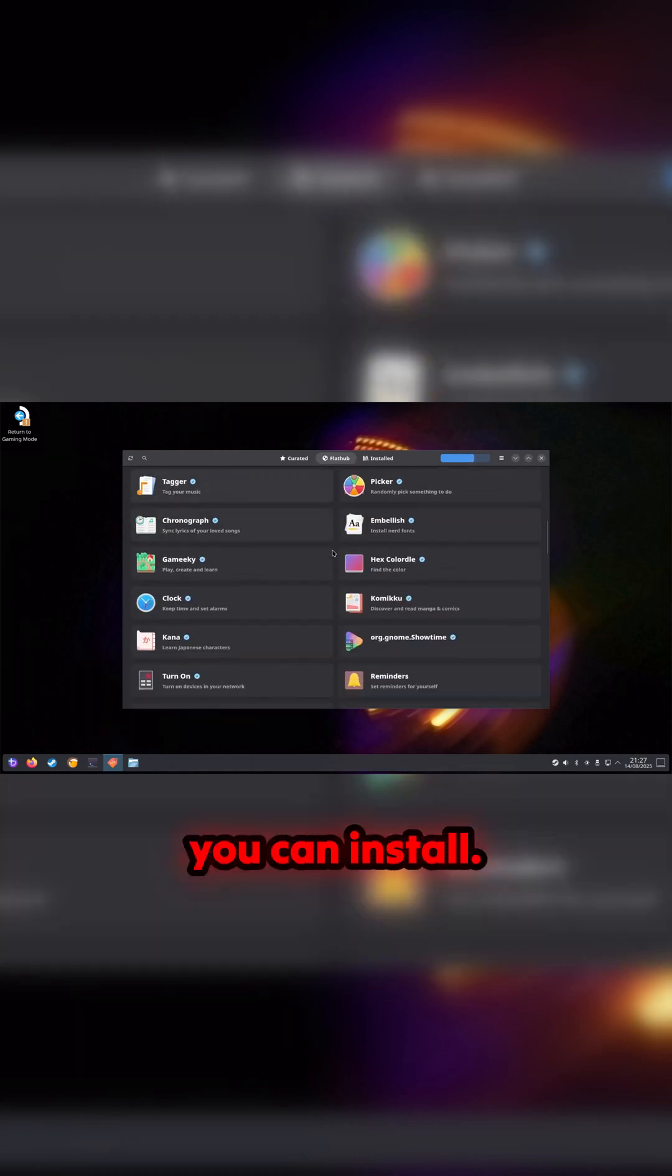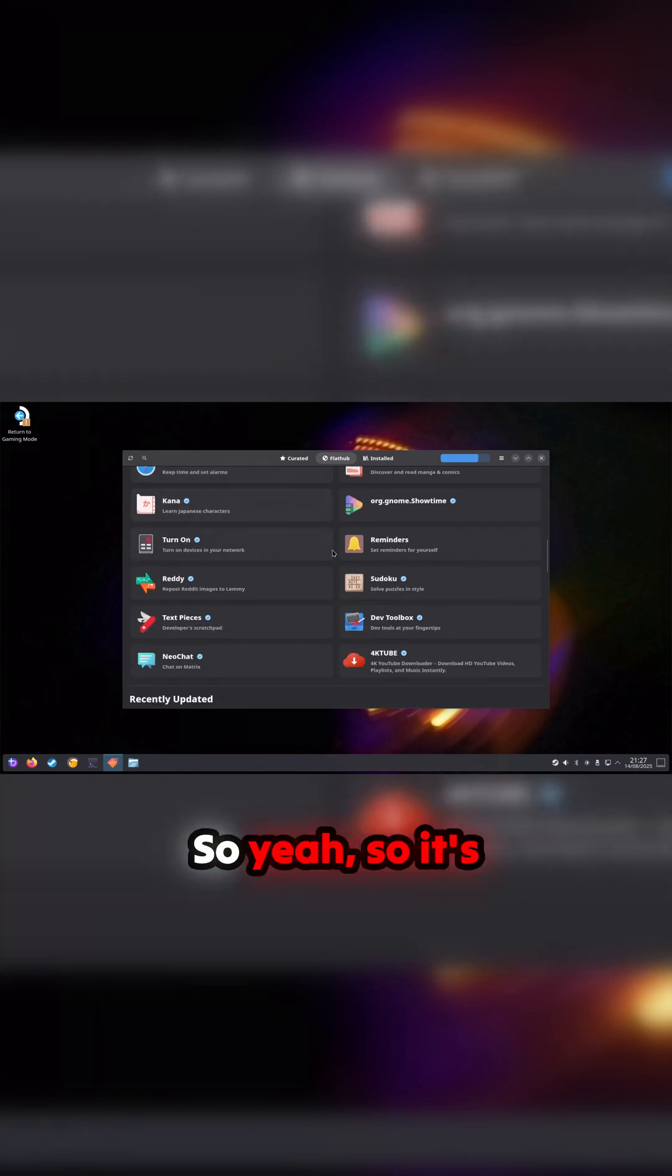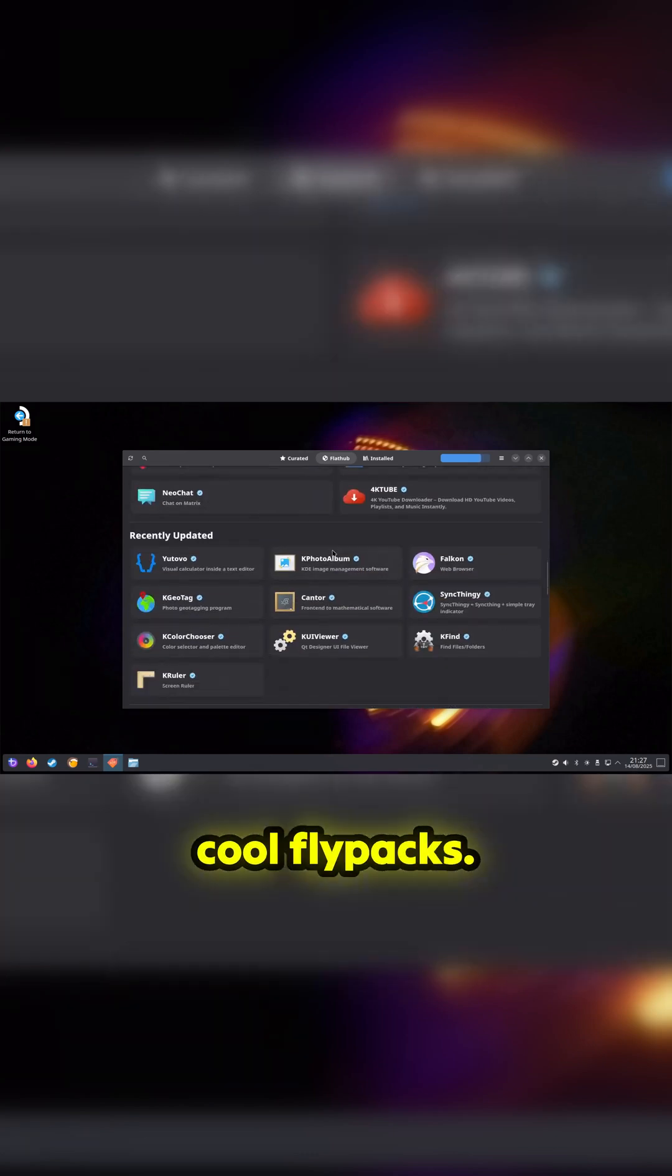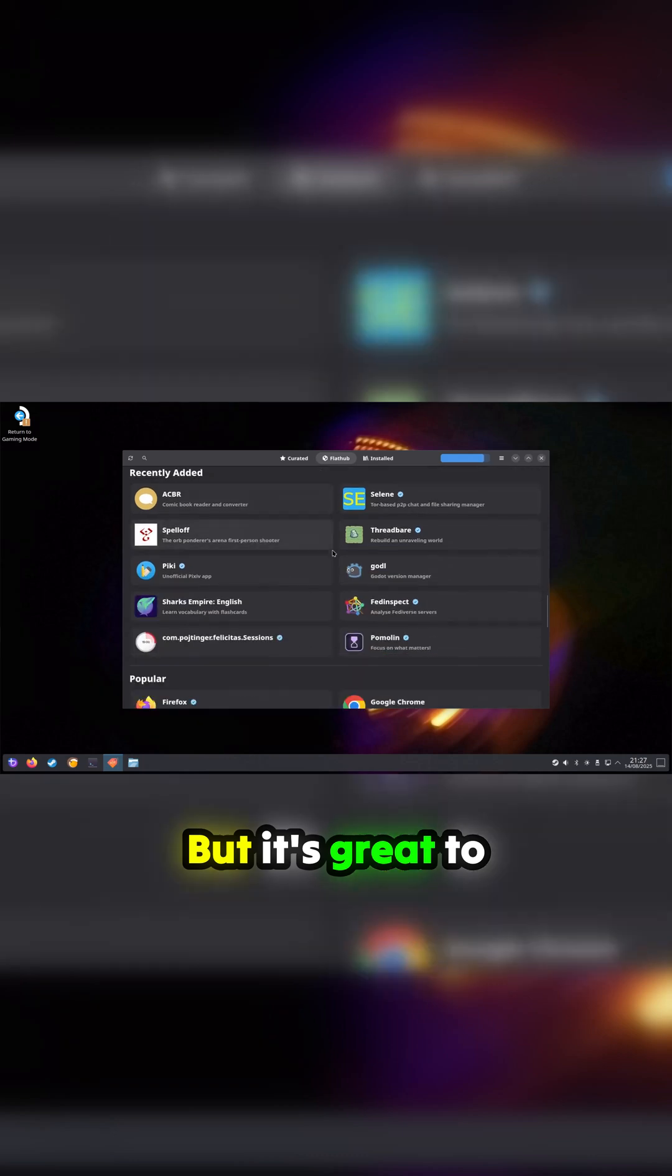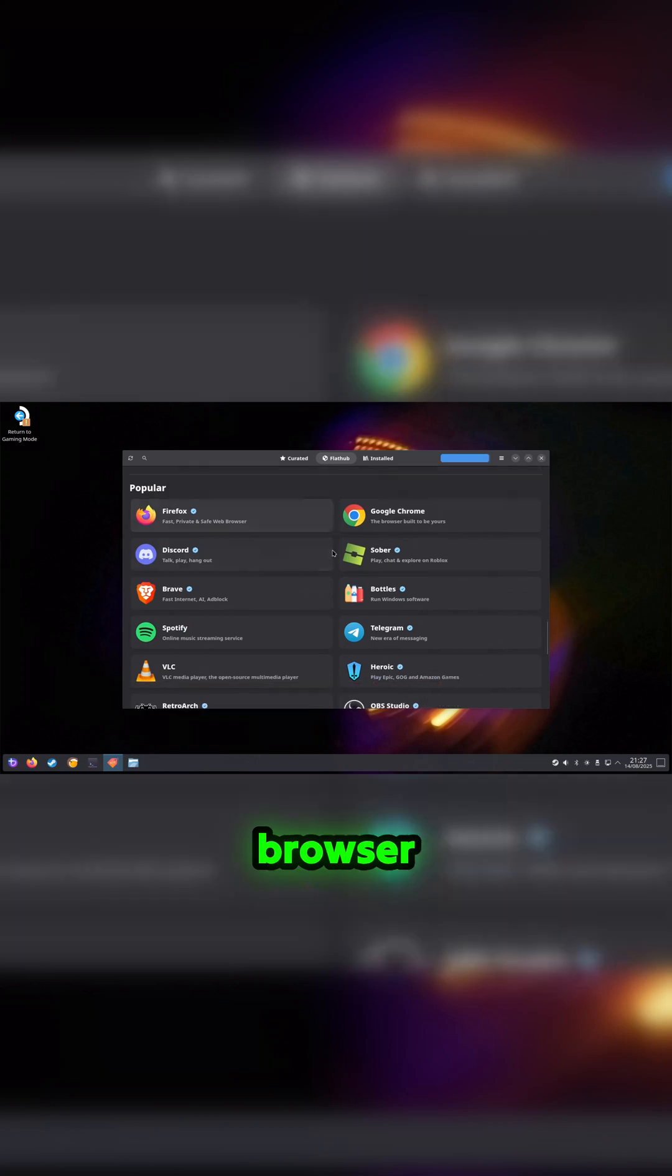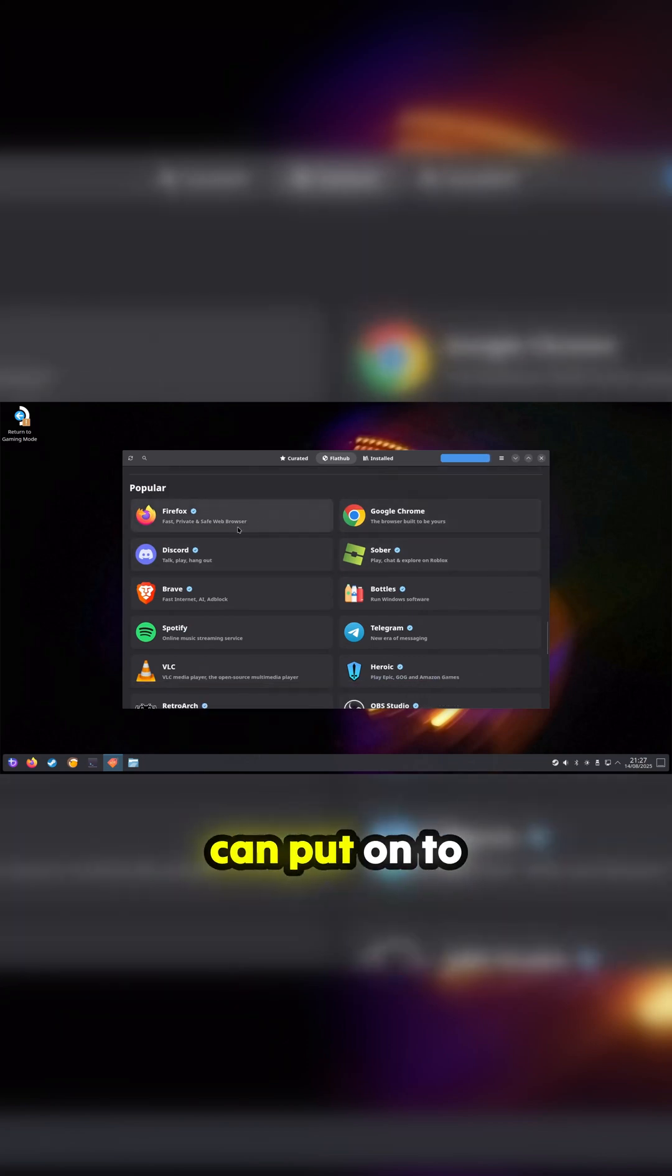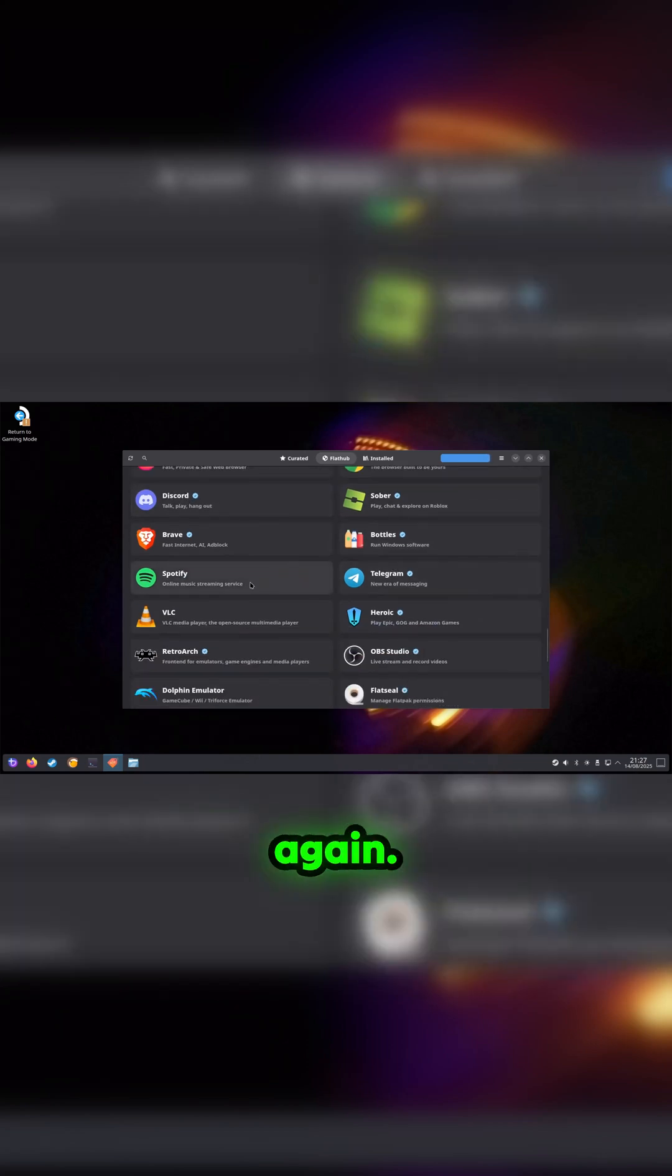There's obviously a search on there. It's like a normal Flatpack store but they're called Flatpacks. It's great to see that you've got Chrome, Firefox, Brave browser choices. Heroic Games is one that you can put on to emulate and download Windows games.